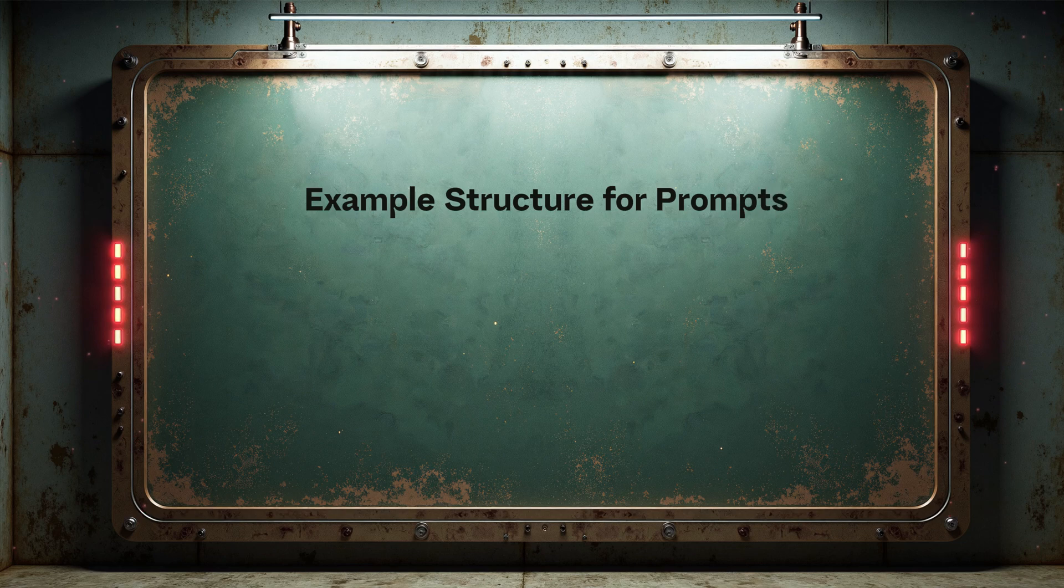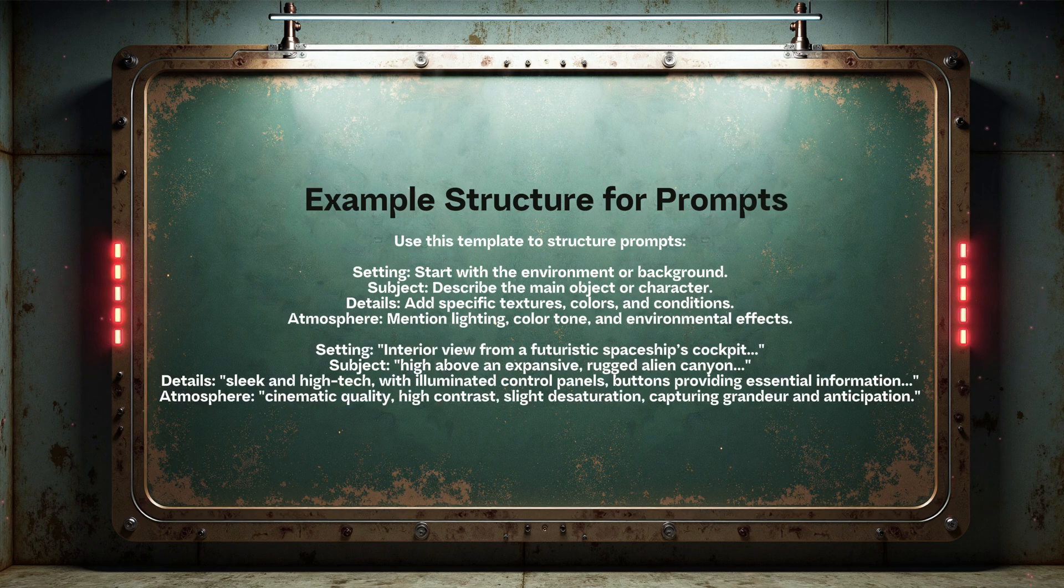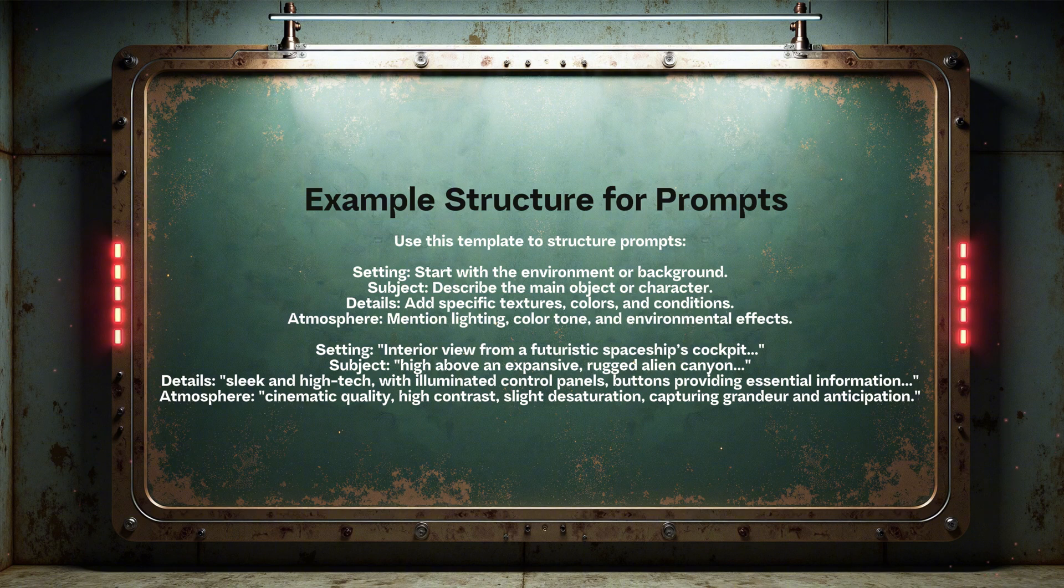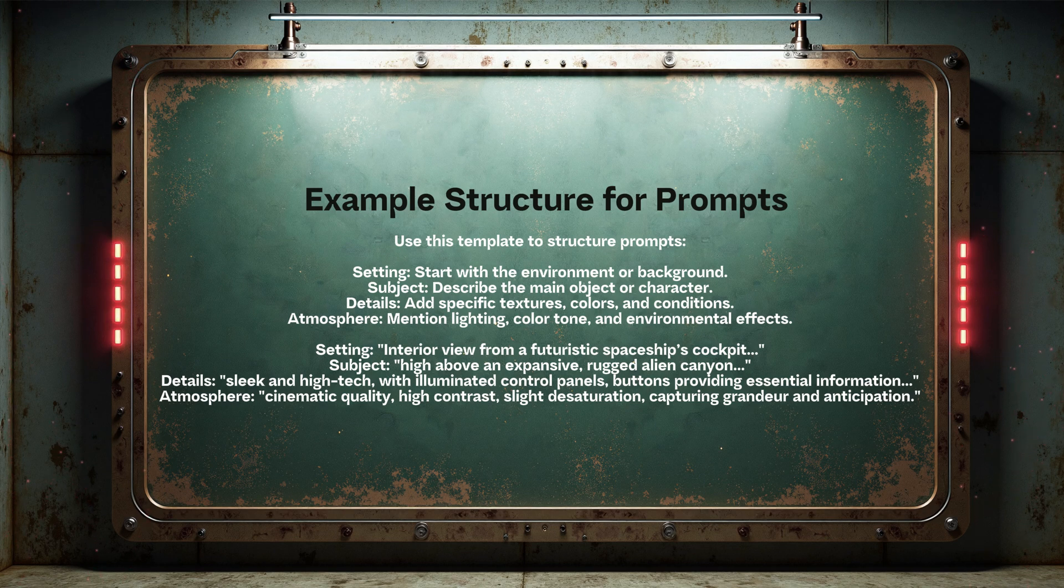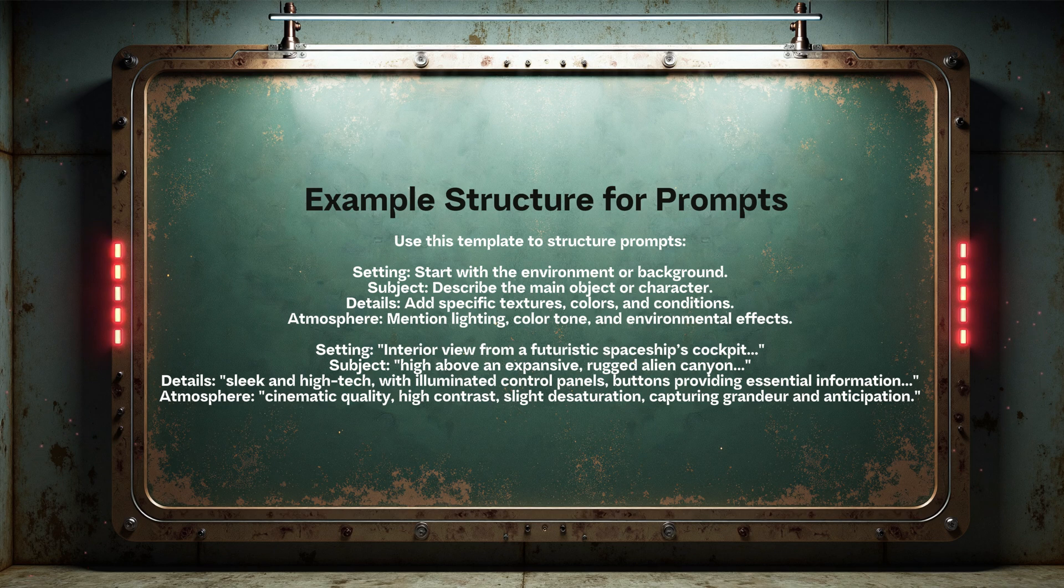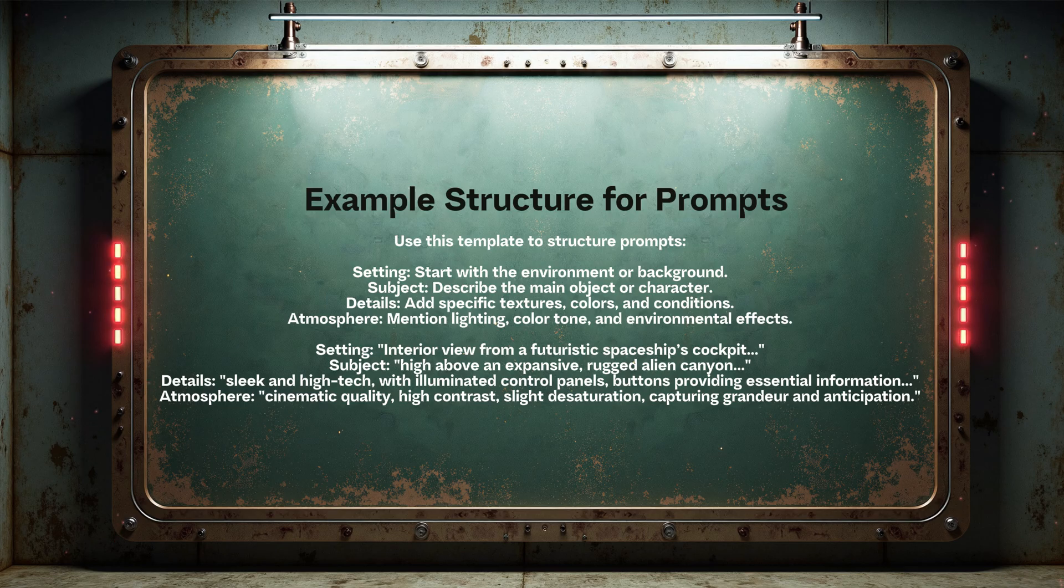Use this template to structure prompts, starting with either the setting or the subject depending on the image. Begin with the environment or background, then describe the main object or character, followed by specific textures, colors, and conditions, and finish with lighting, color tone, and environmental effects to set the atmosphere.